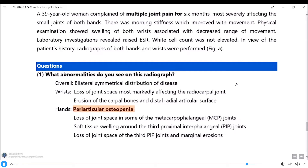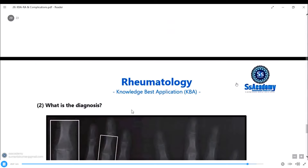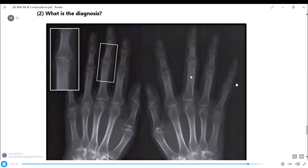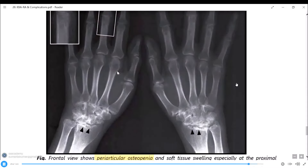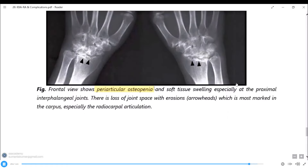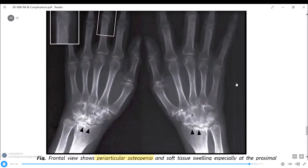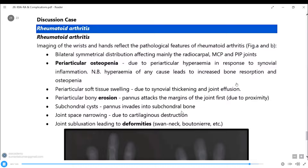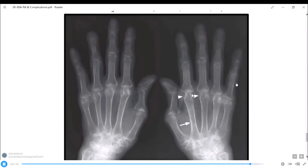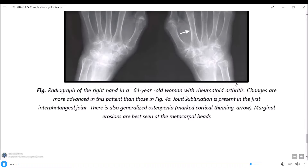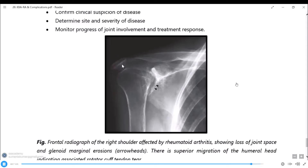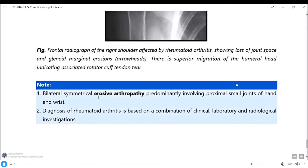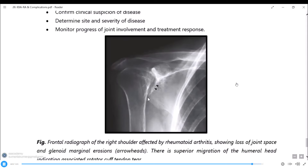For a case of multiple joint pain indicating RA, typical X-ray features include periarticular osteopenia and soft tissue swelling, especially in the proximal interphalangeal joints, with loss of joint space and erosions. Erosion is the pathognomonic feature of rheumatoid arthritis. MCP (metacarpophalangeal) joints show periarticular osteopenia and osteoporosis. Erosive arthropathy is the hallmark radiological finding.